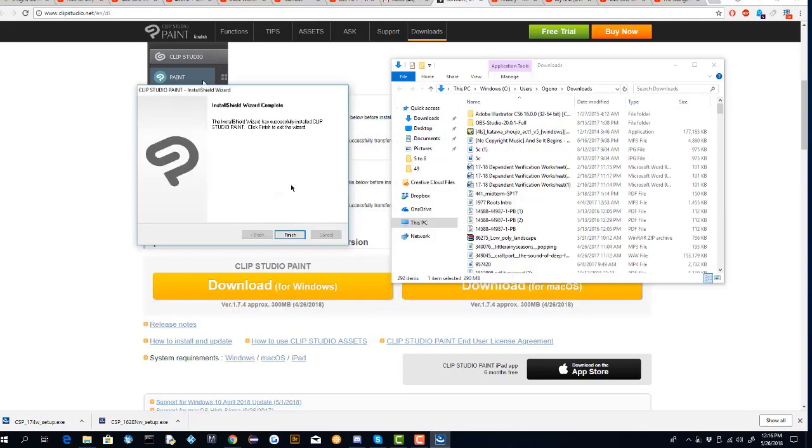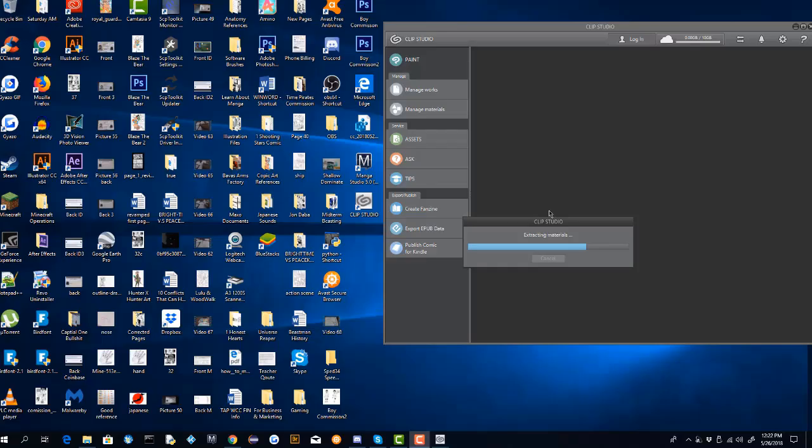I paused the video and waited for the download to complete. This will come up when the download is finished, so you just hit finish. Once you download Clip Studio, it's going to overwrite the old Clip Studio file with the much more updated version.